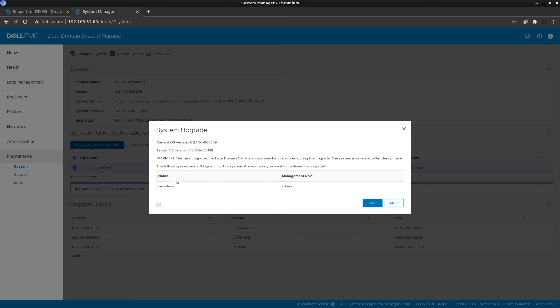The current user logged in is sysadmin. Click OK to proceed. Once you click OK, the system will start the upgrade process, the Data Domain will reboot, and on boot it will complete the upgrade process and then finish booting so you can log in again.